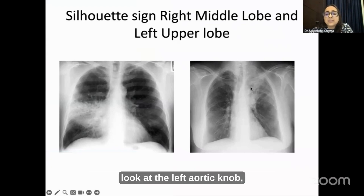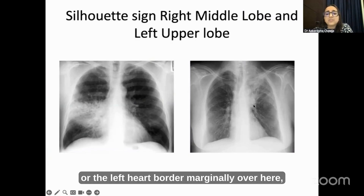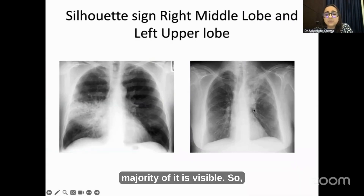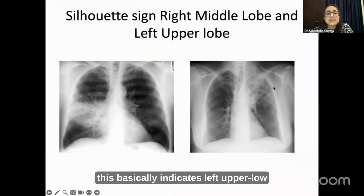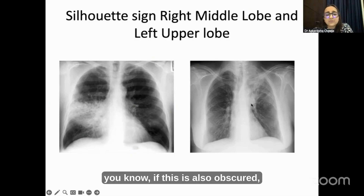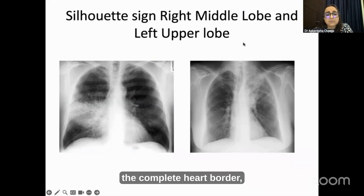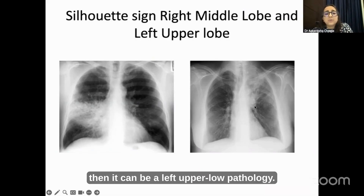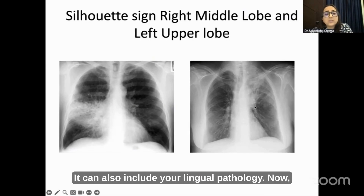Similarly, look at the left aortic knob or the left heart border. Majority of it is visible. This basically indicates left upper lobe pathology. And if the complete heart border is also obscured, then it can be a left upper lobe pathology — it can also include lingual pathology.